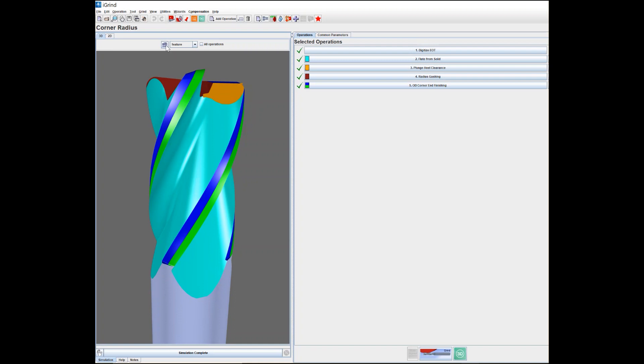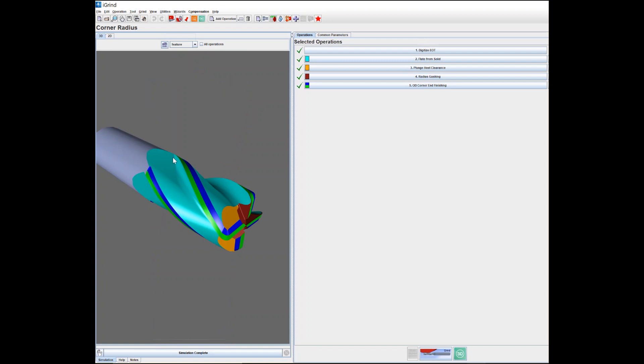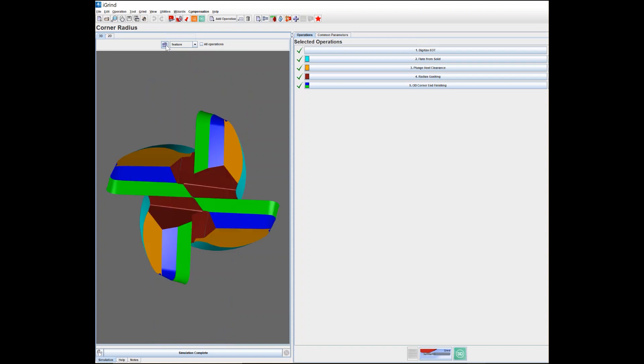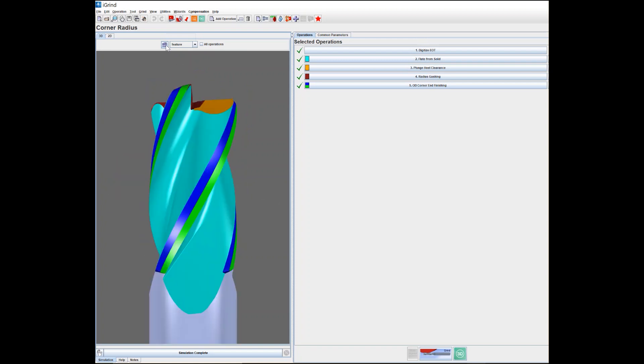If I hit this home button, it will change the view of the tool to isometric view. If I hit it again, it shows the end face, and then the side view.